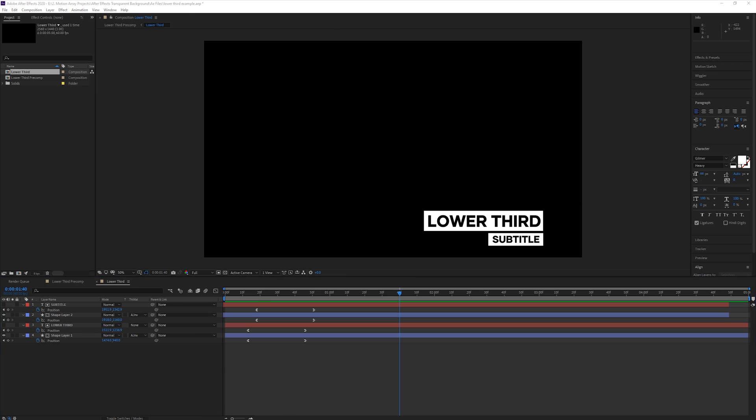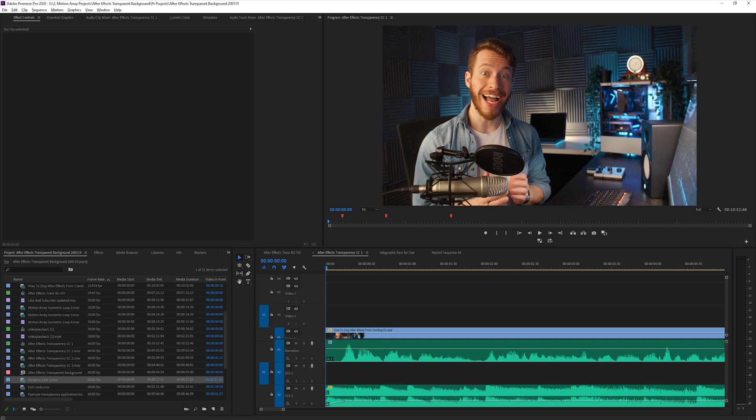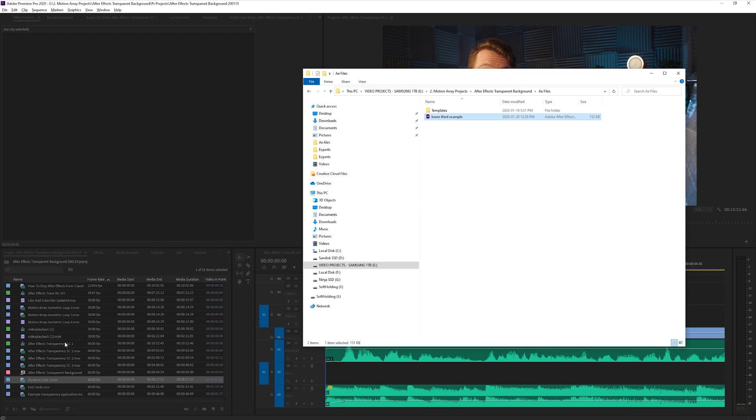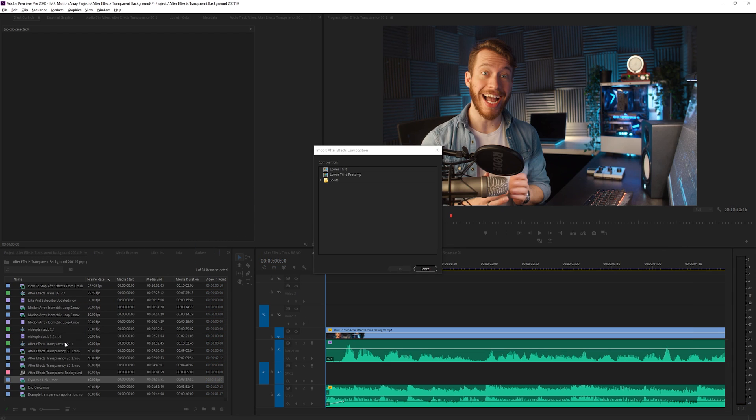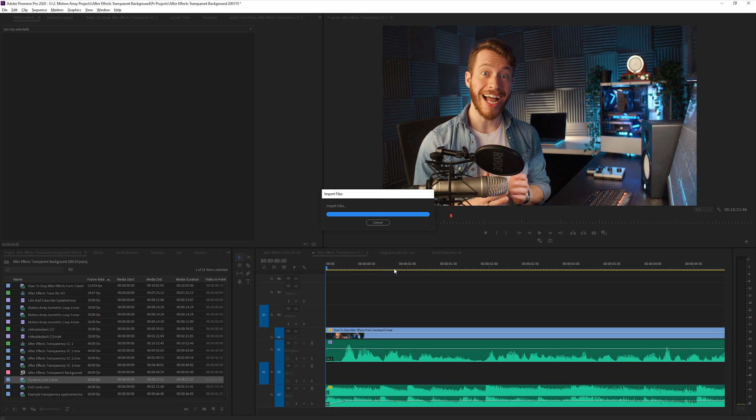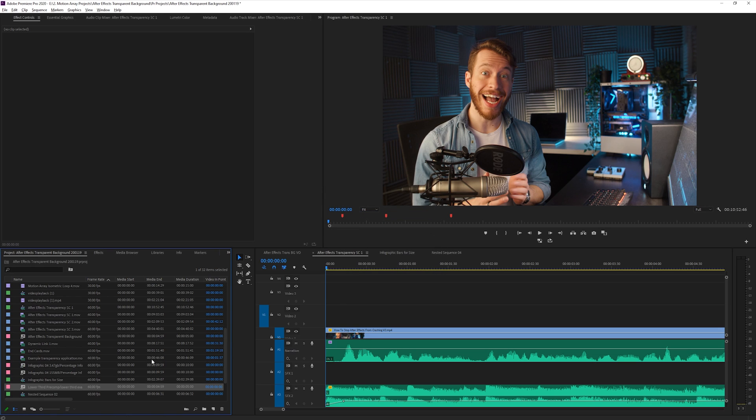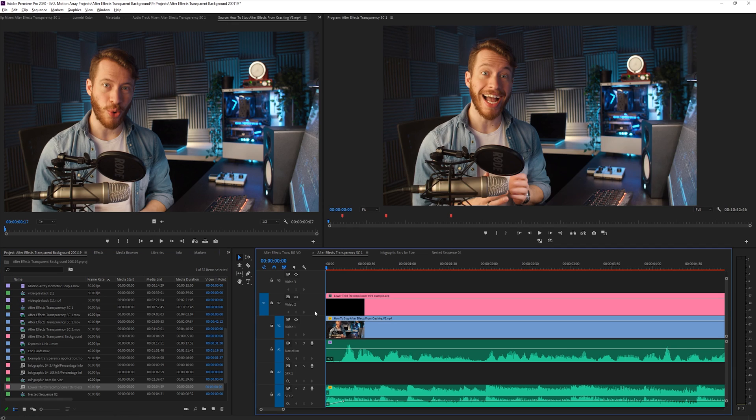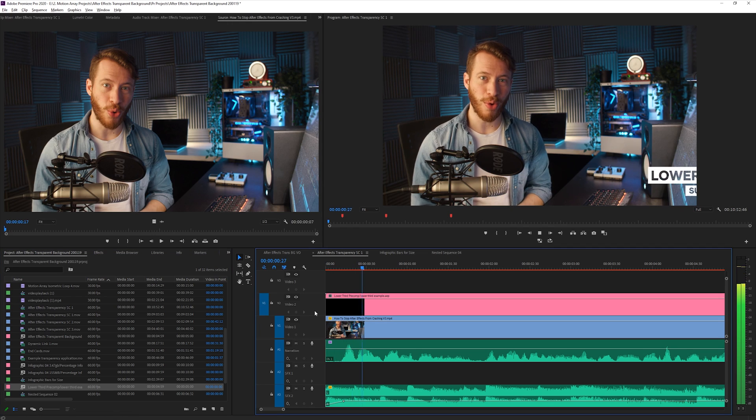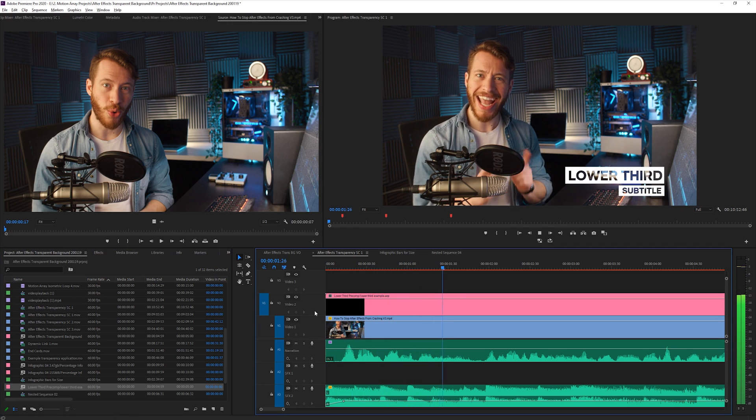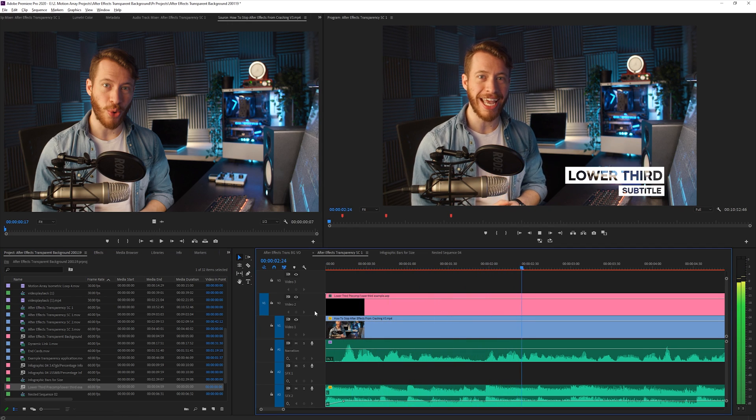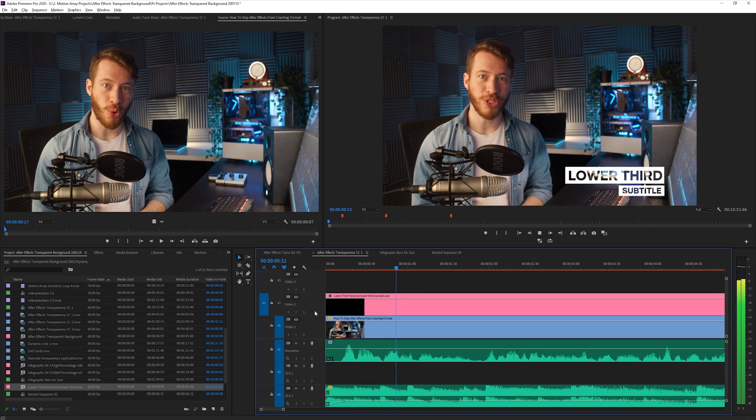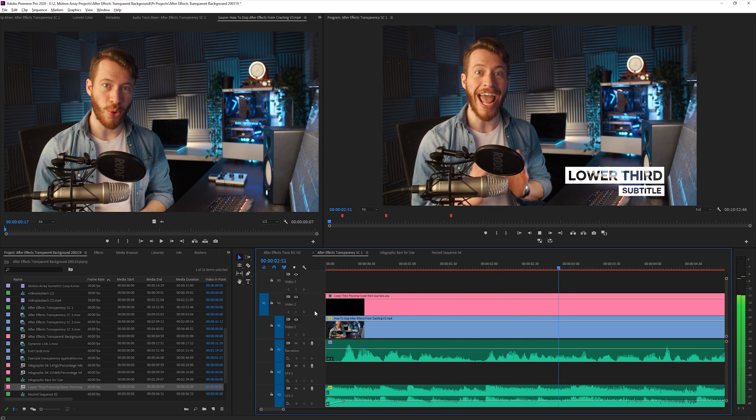But what happens if you start in After Effects first? Well, just move over to Premiere Pro, and find the After Effects project file on your computer. Then, drag and drop it into your project window, and select the composition you want to import. Once there, you can treat it like a normal clip and place it into your scene. And there you go. You've got a transparent element without having to fine-tune any settings. Just using the power of Adobe's Dynamic Link.